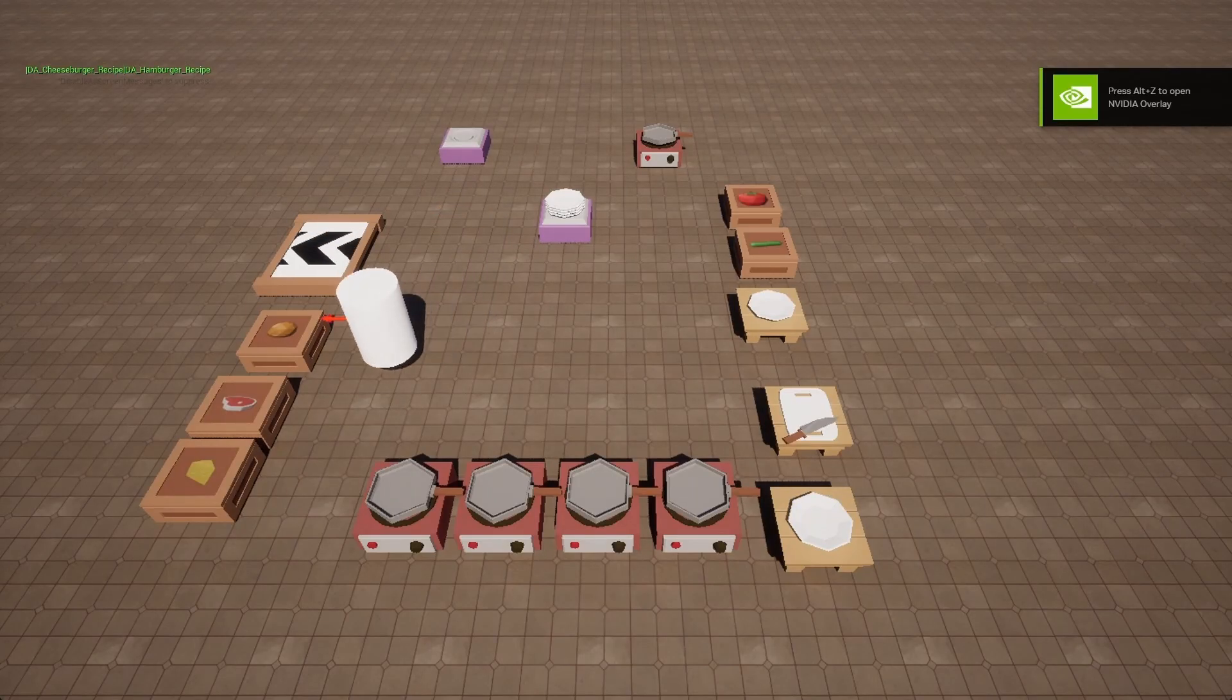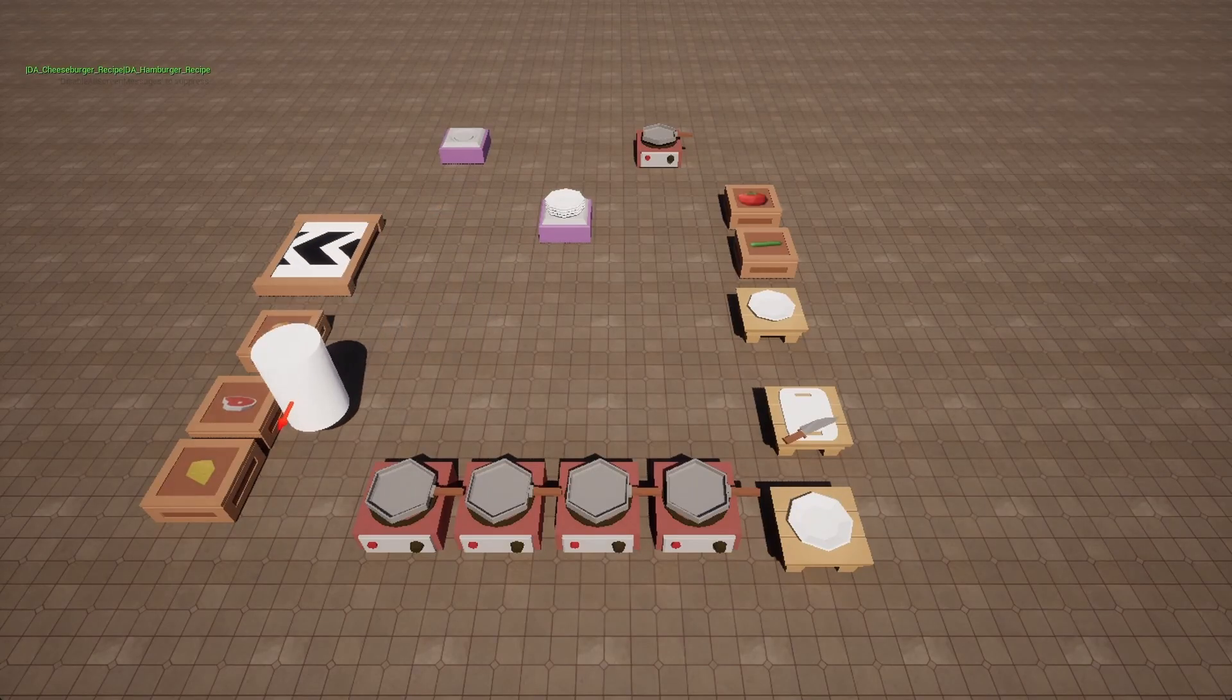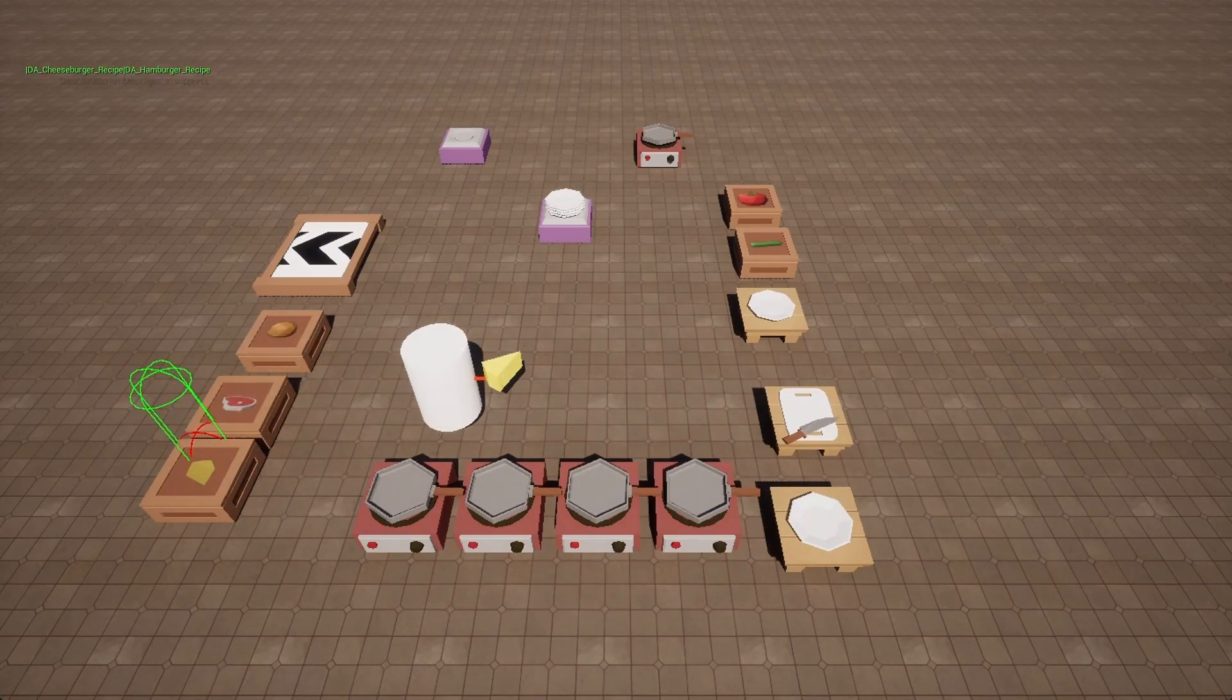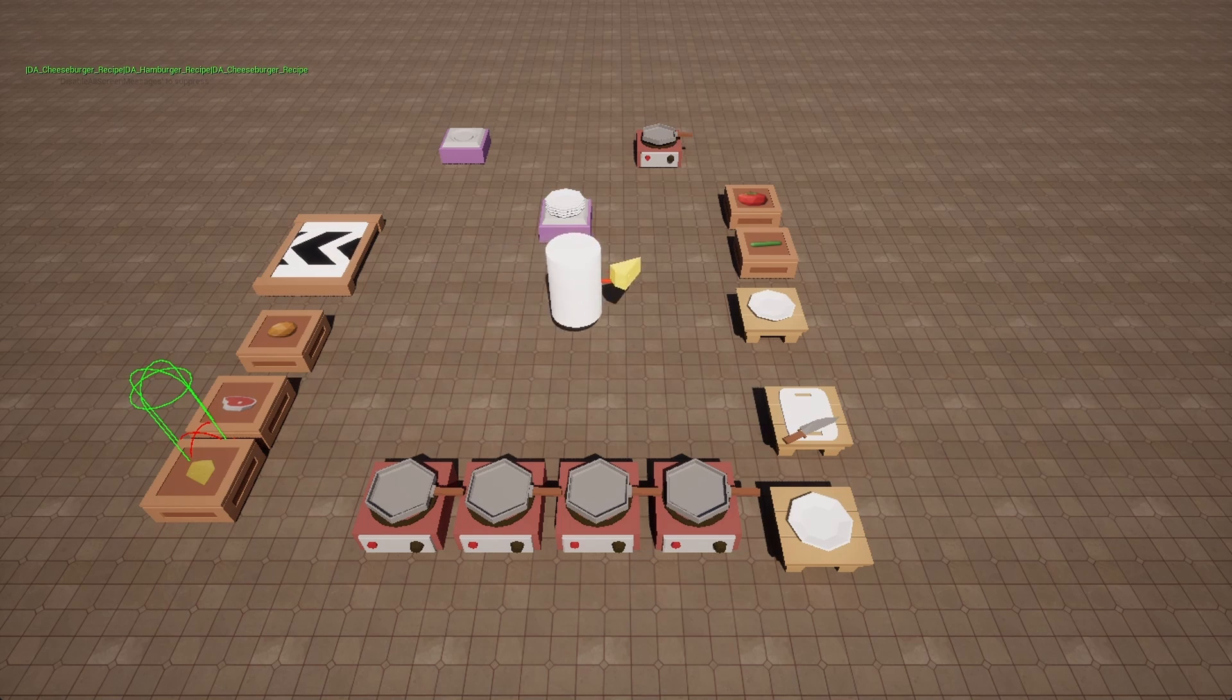Hello everyone, welcome back to the cooking simulator tutorial. In today's video we will start working on an order system.